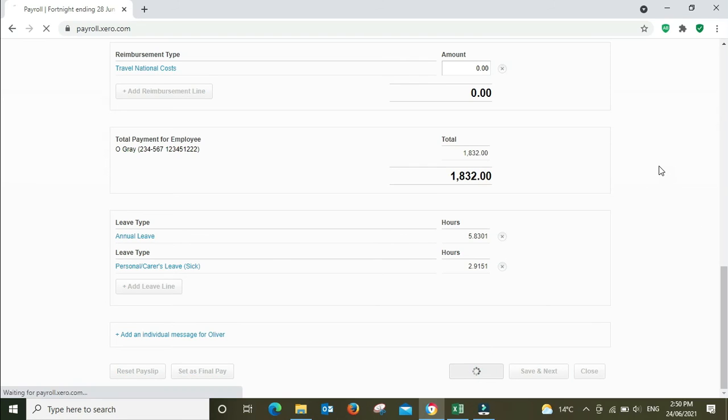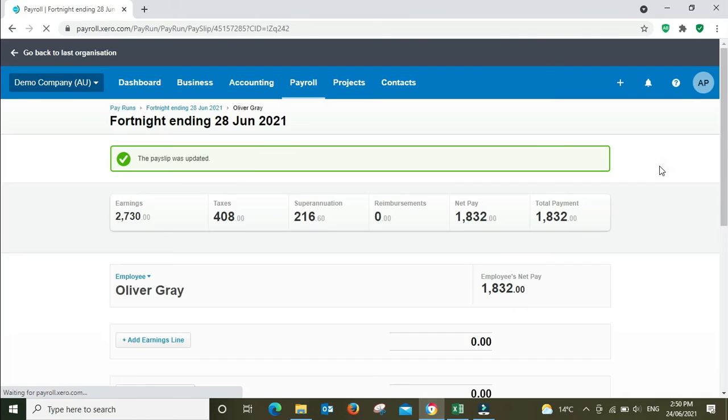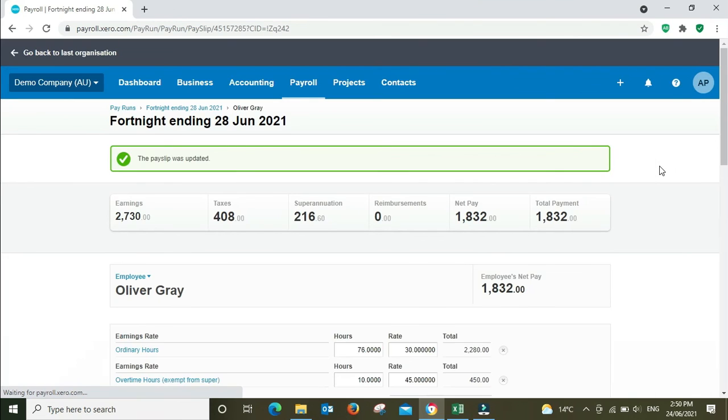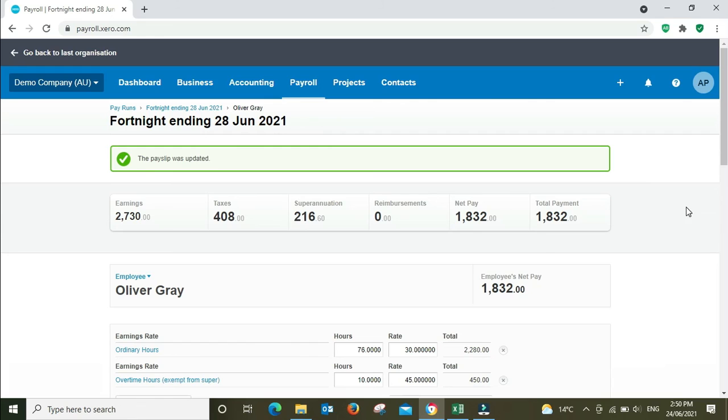So then you would just save this and post the pay run as normal.